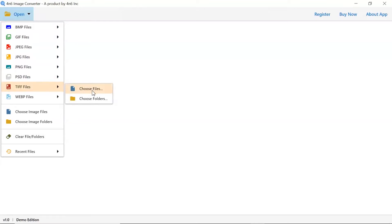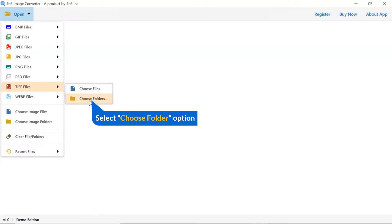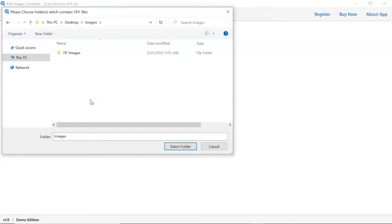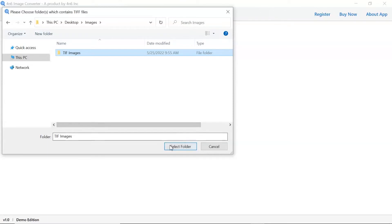And you can see choose file and choose folder options are available. Choose as per requirement. We are selecting the choose folder option. To upload a complete images folder from the system, tap on the select folder button.